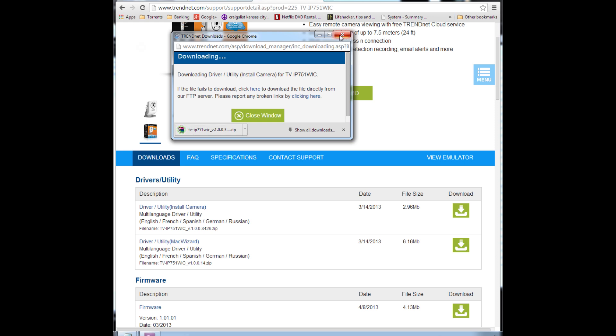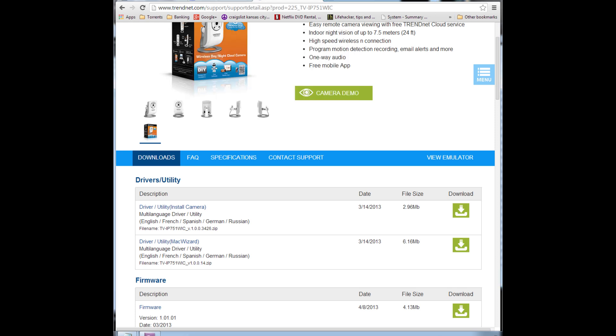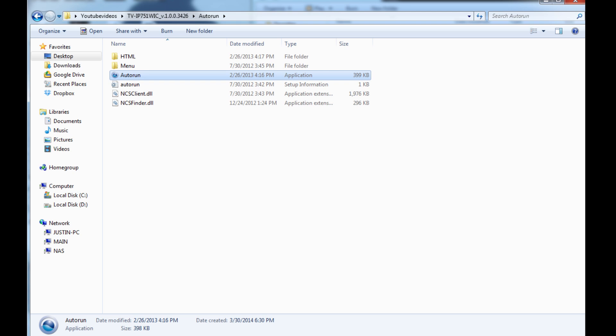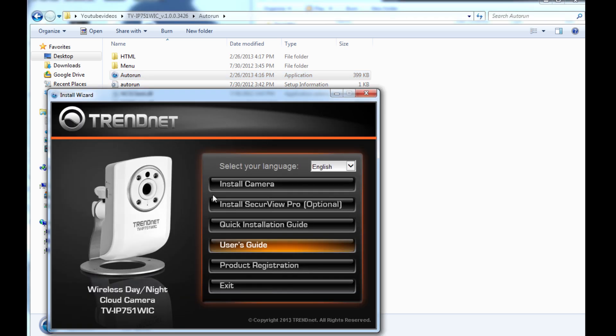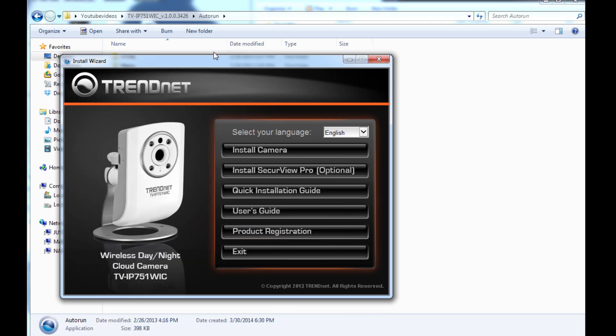Open up that zip file and extract its contents to a folder, and hit the autorun file within there.